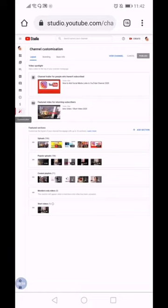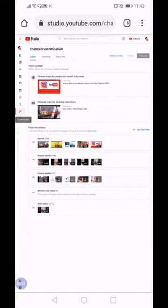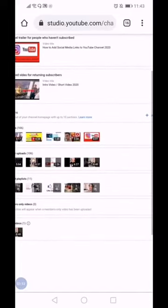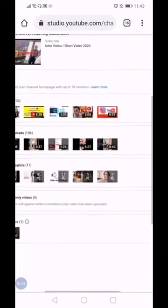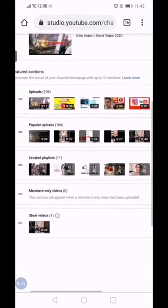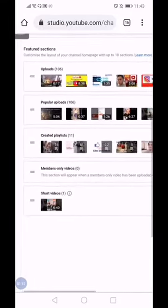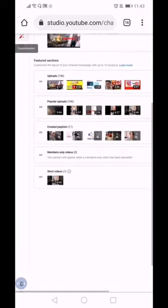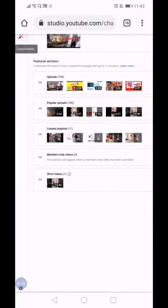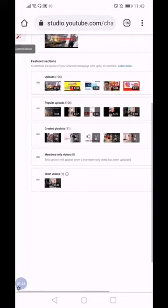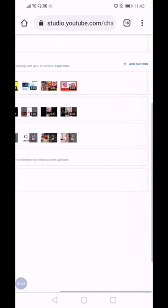For you to put channels, you go to the featured sections. From here, featured sections. Customize the layout of your channel home page with up to 10 sections.